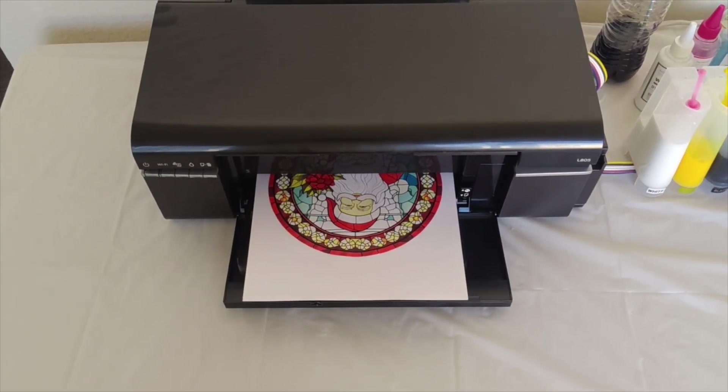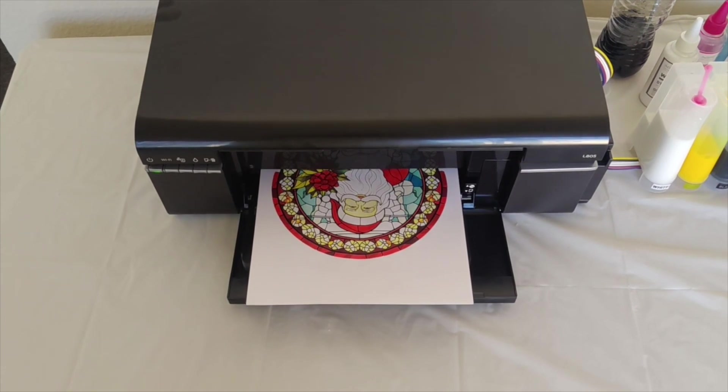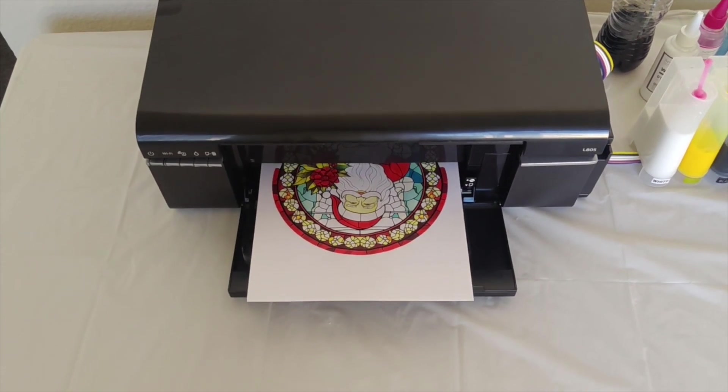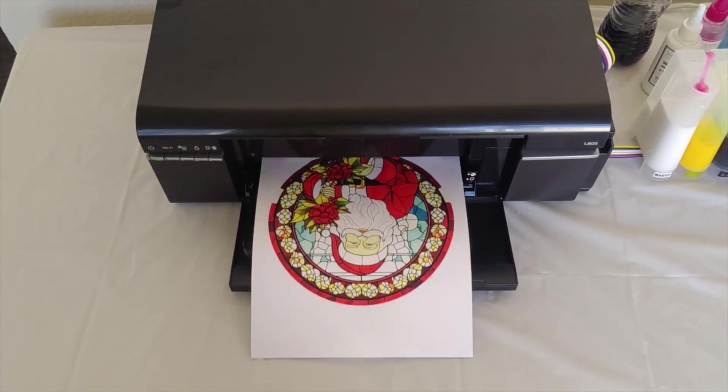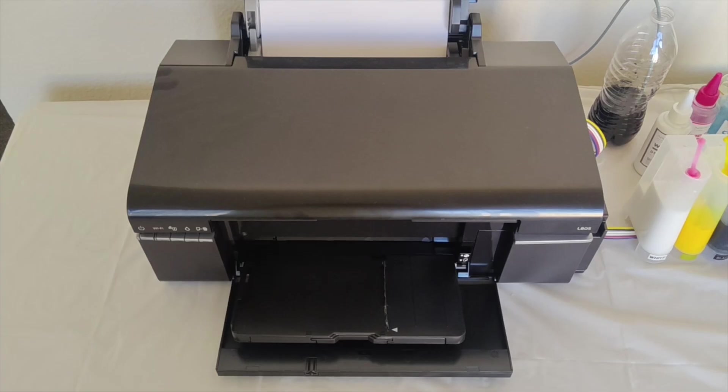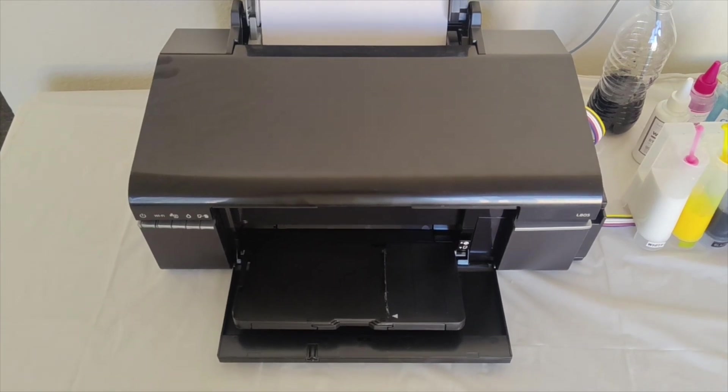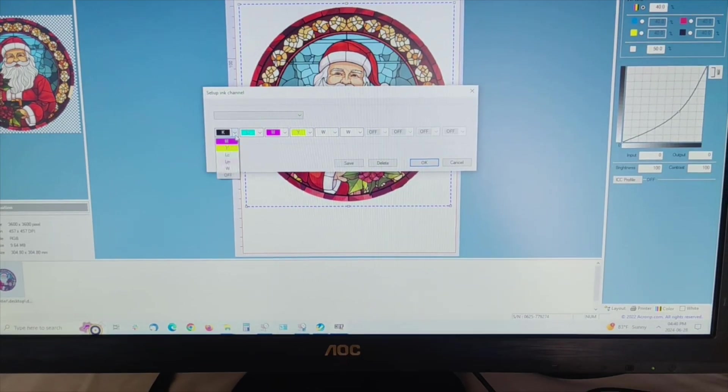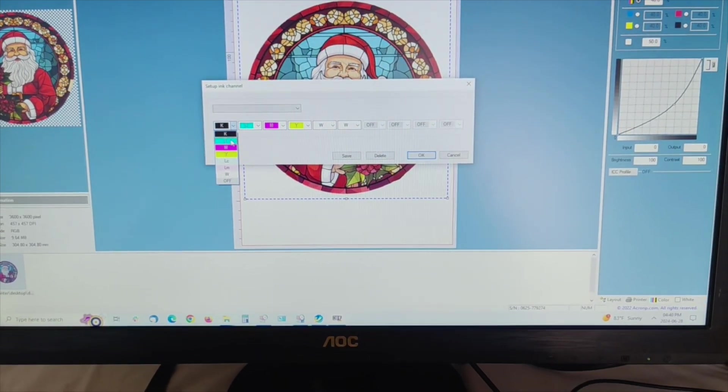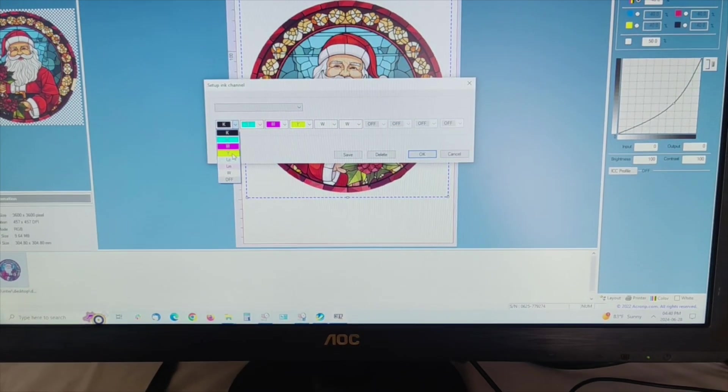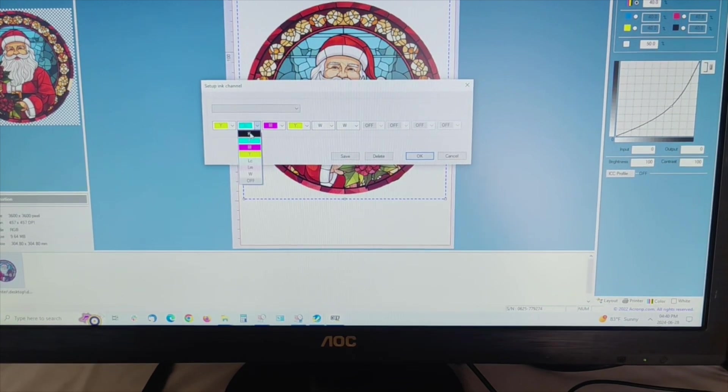Let's take a look at our color settings. It might be different depending on the software and printer you are using. In our color management panel, the default color setting shows yellow, black, light cyan, light magenta, magenta, and cyan.